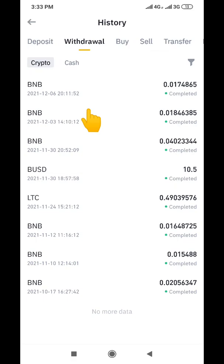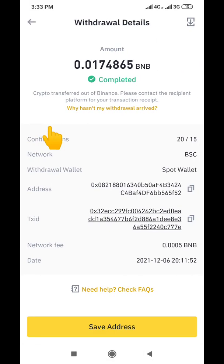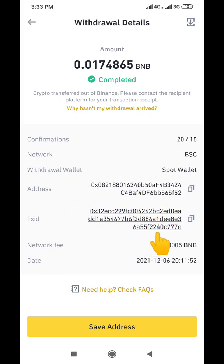When you click on 'Withdraw' it brings you to this interface. You see this BNB — let me click on this BNB. It shows that I actually withdrew this amount of BNB from my account. I sent this one to my Trust Wallet account, so this is my withdrawal — this is the receipt.